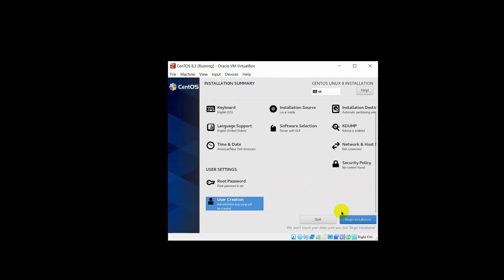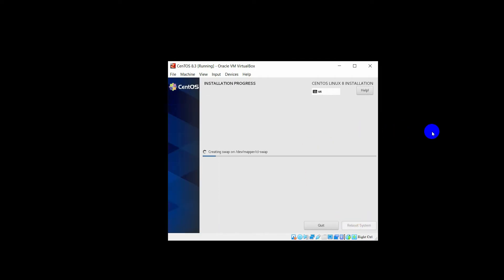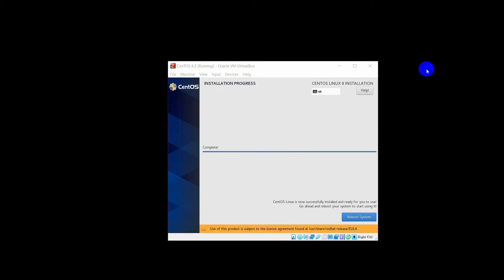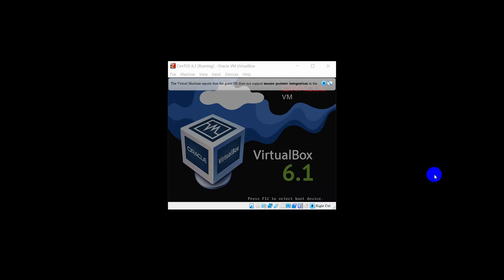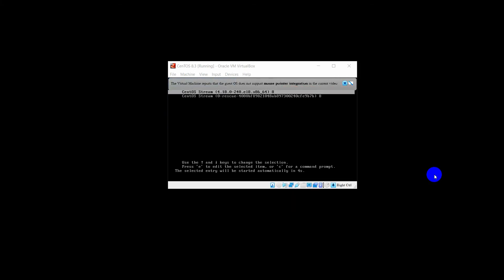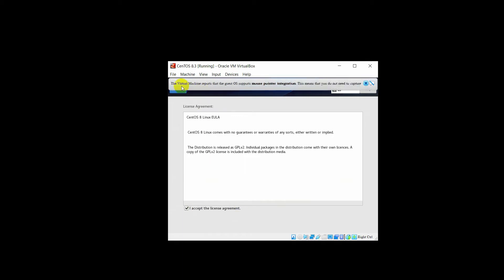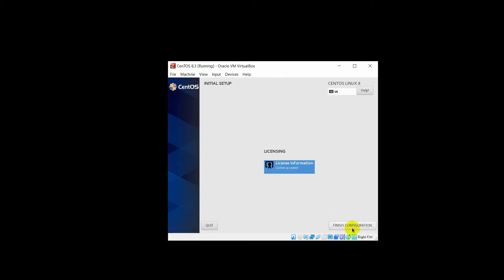Everything is done — now click Begin Installation. You need to wait maybe 15 to 20 minutes before the installation is complete. When the installation is finished, the installation is complete. Click Reboot System. Click on it and wait a bit. Then click on License Information, accept the license agreement, click Done, and then Finish Configuration.